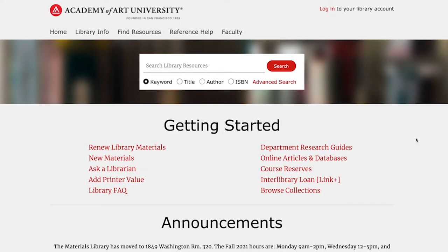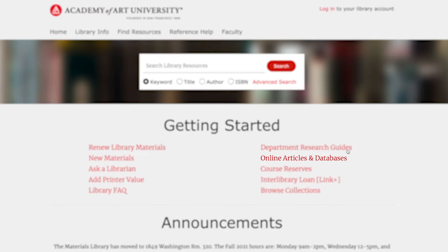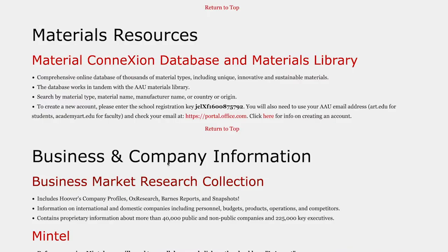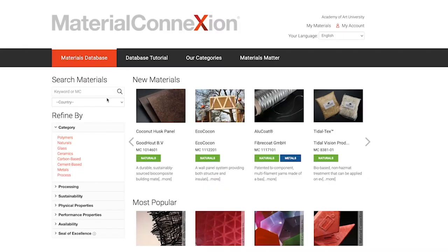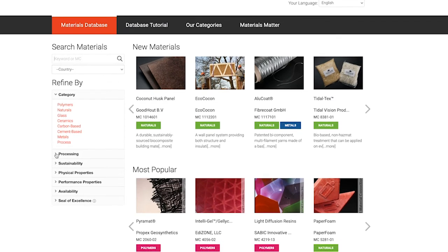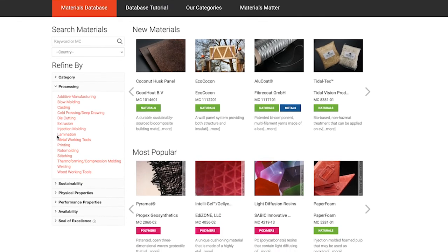To find materials on Material Connection, click on Online Articles and Databases on the library website. Under Materials Resources, click on the Material Connection link. You can search for materials by keyword, or explore by using the left sidebar to filter by category, physical property, and more.